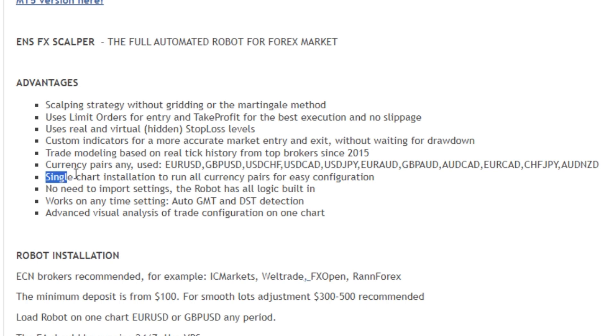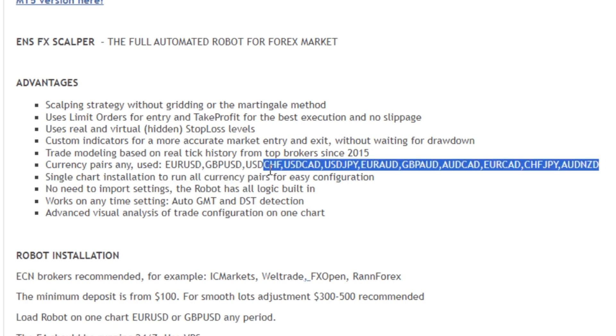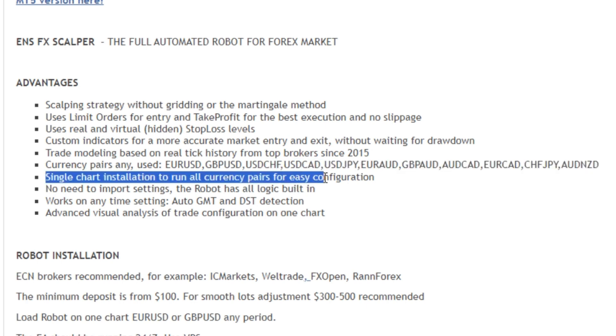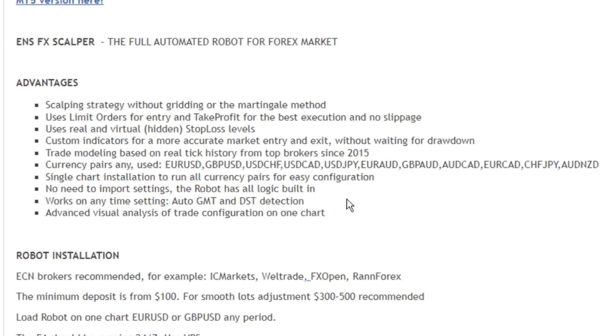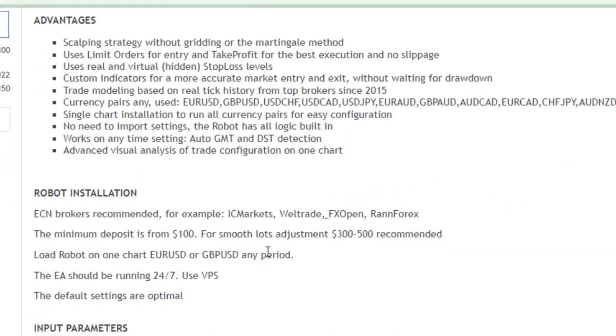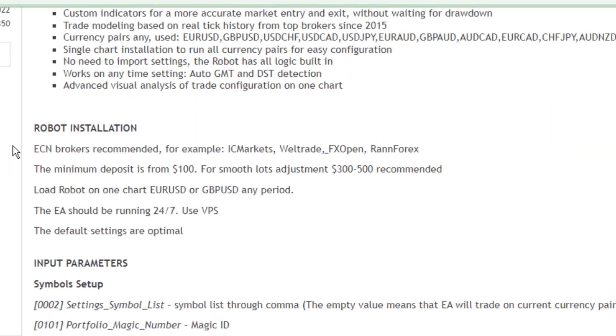Single chart installation to run all currency pairs for easy configuration. Now let's move on to its requirements. ECN brokers is recommended.